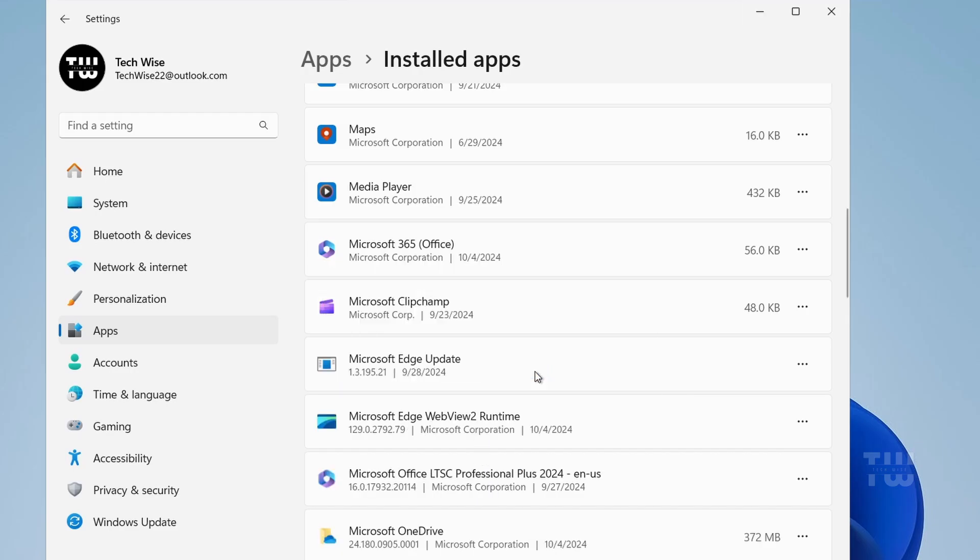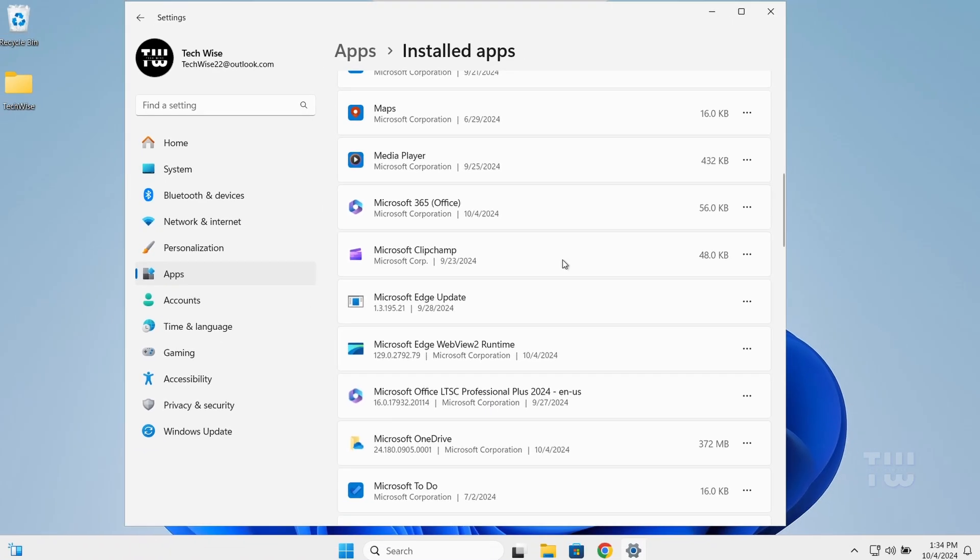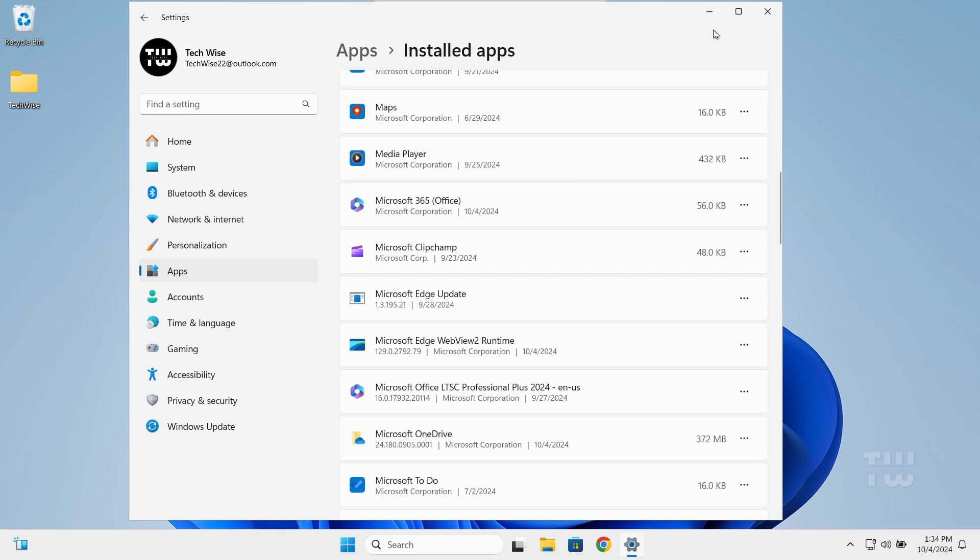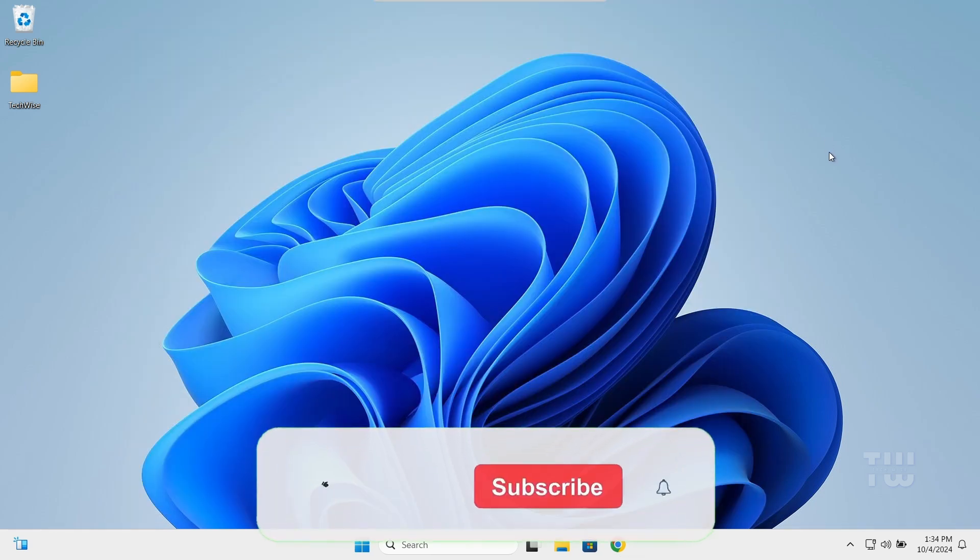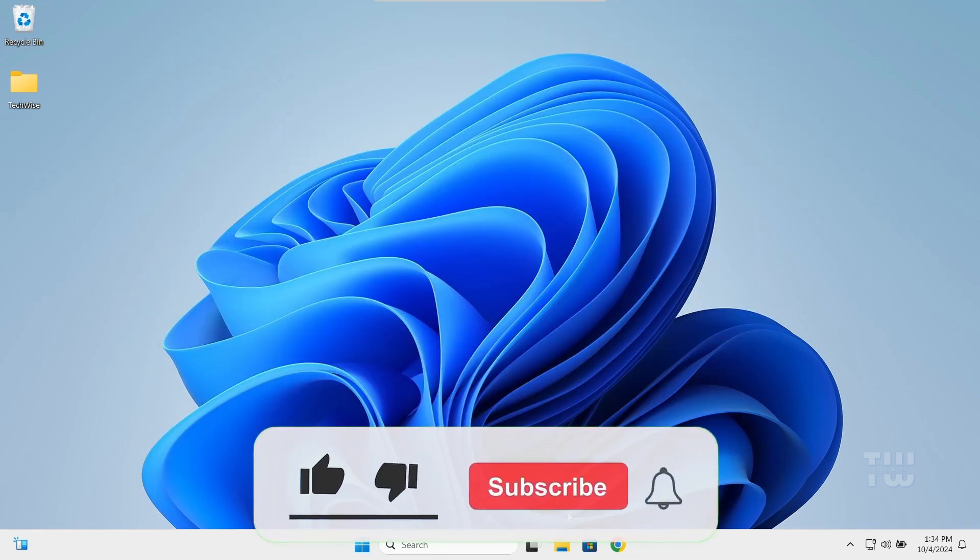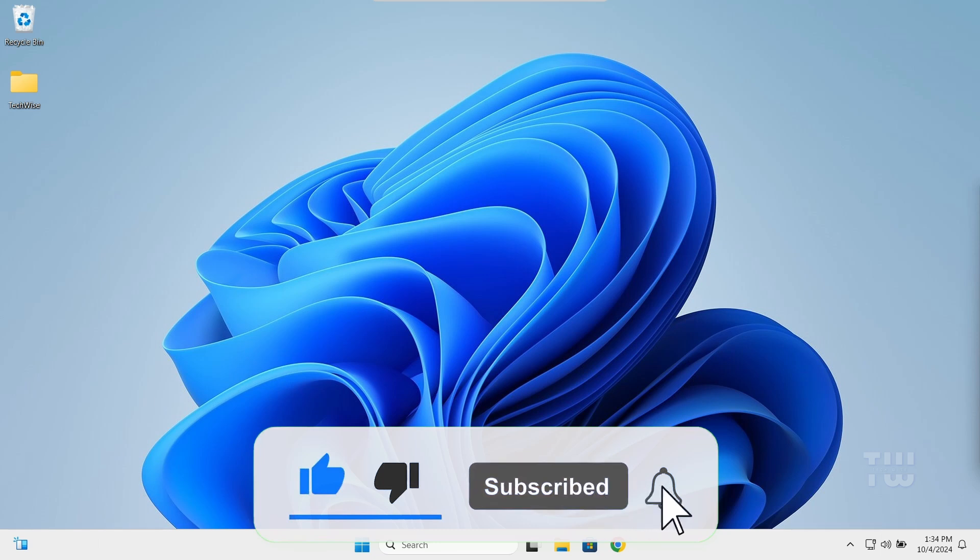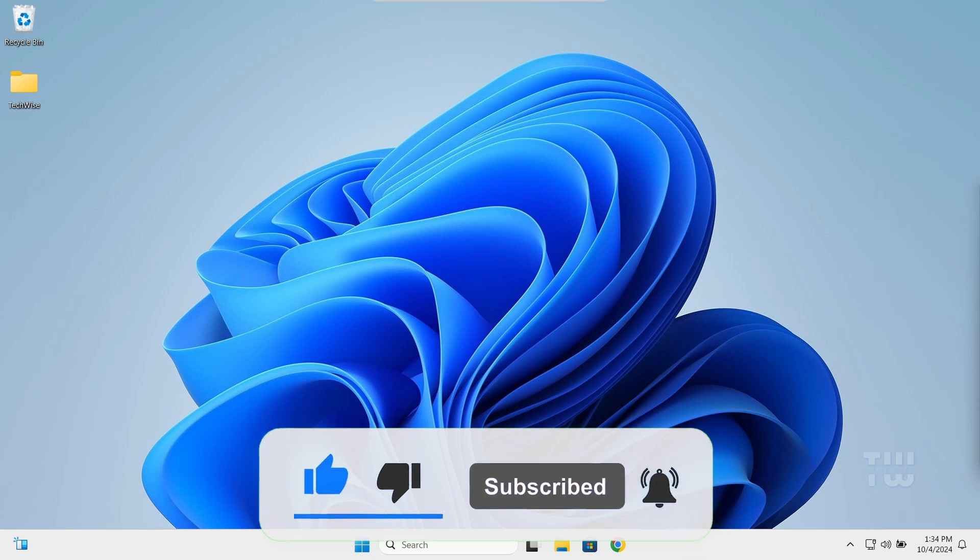And that's how to uninstall Microsoft Edge from your computer. If you found this video helpful, please like and subscribe for more content like this. Bye for now.